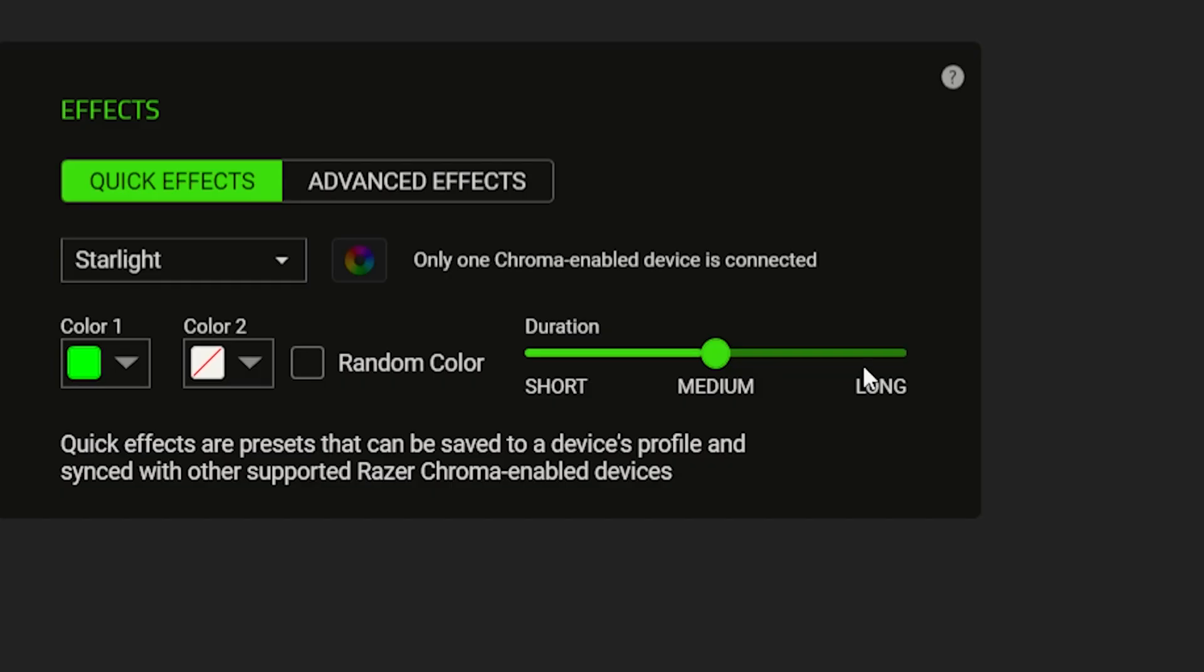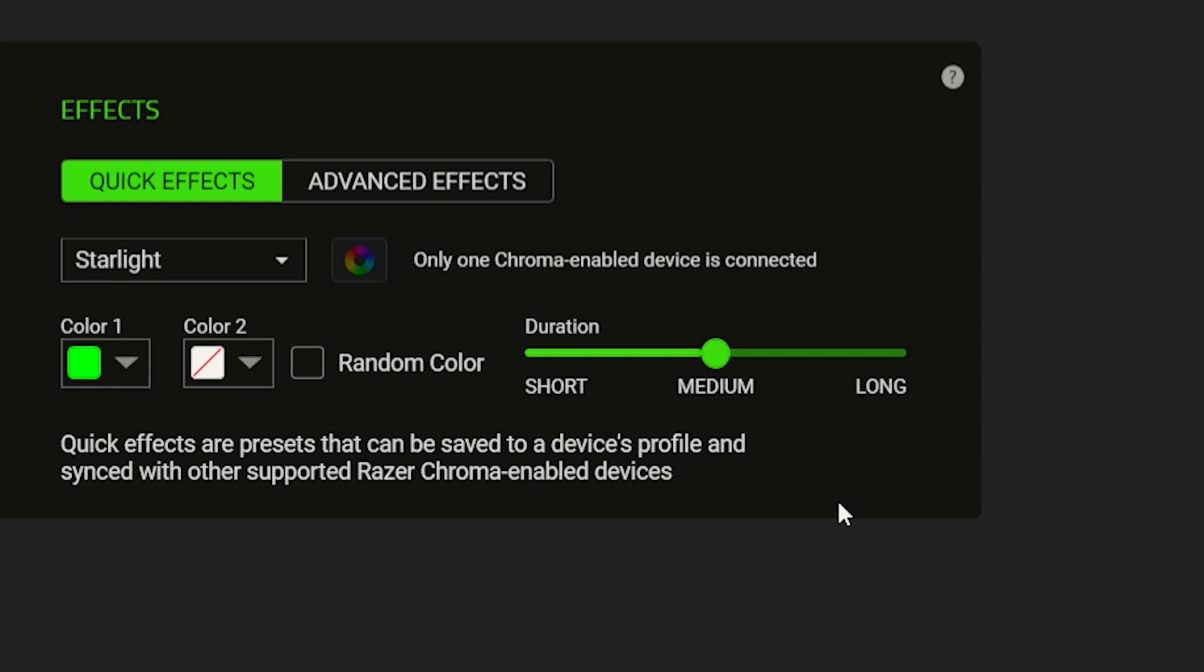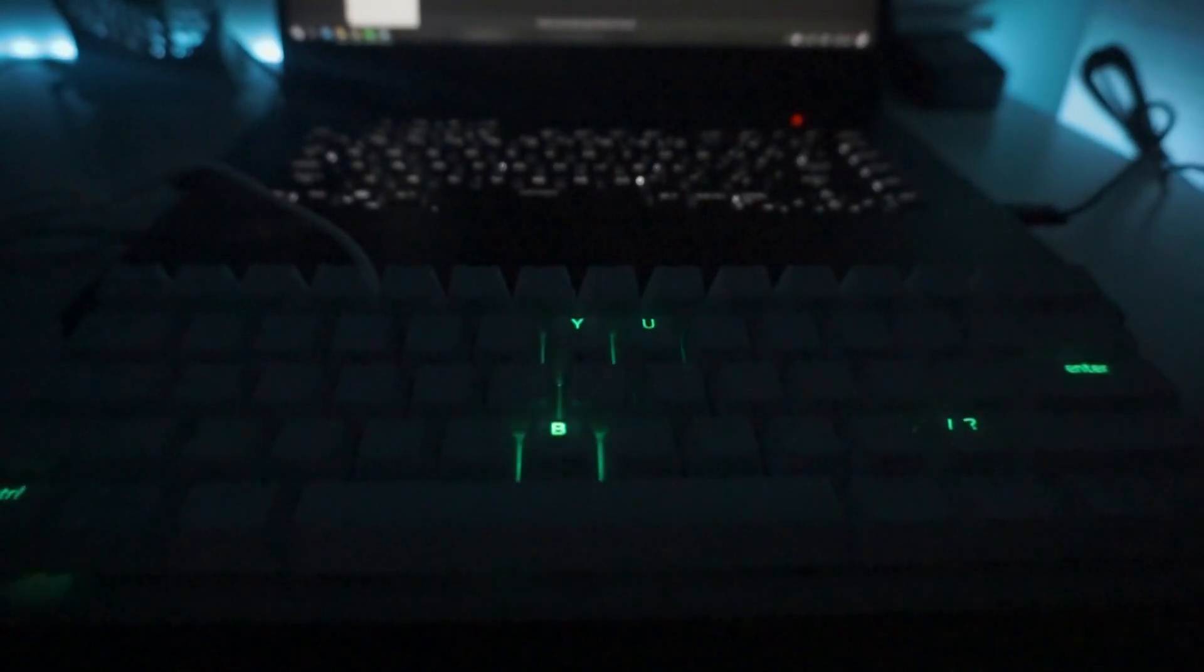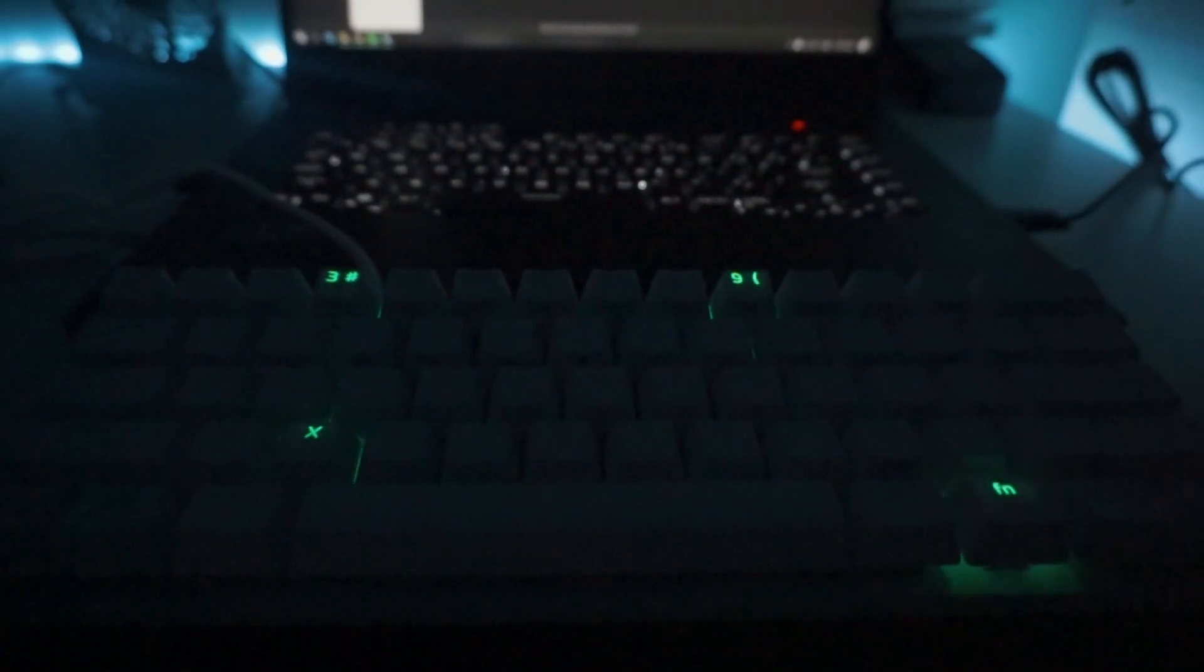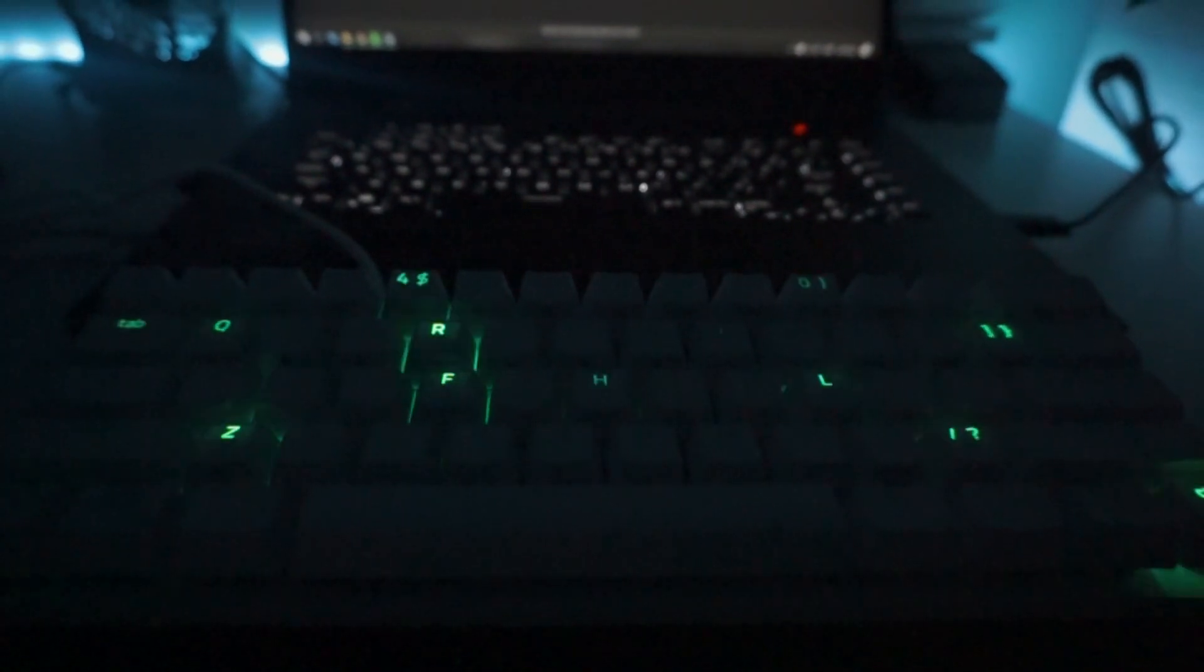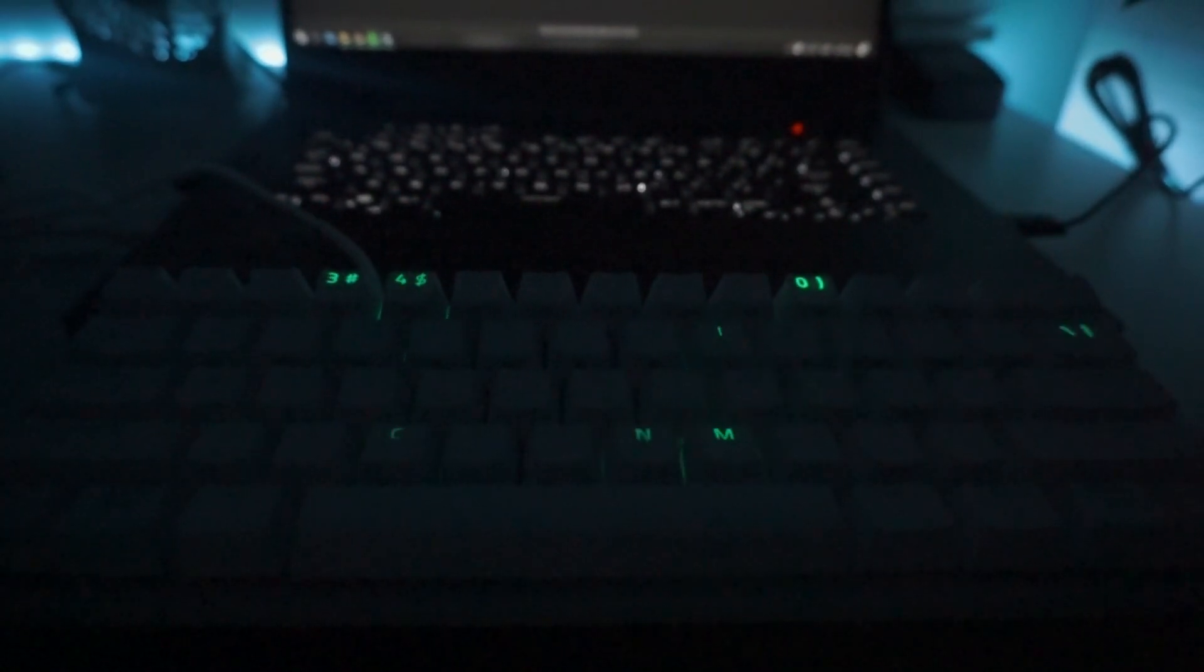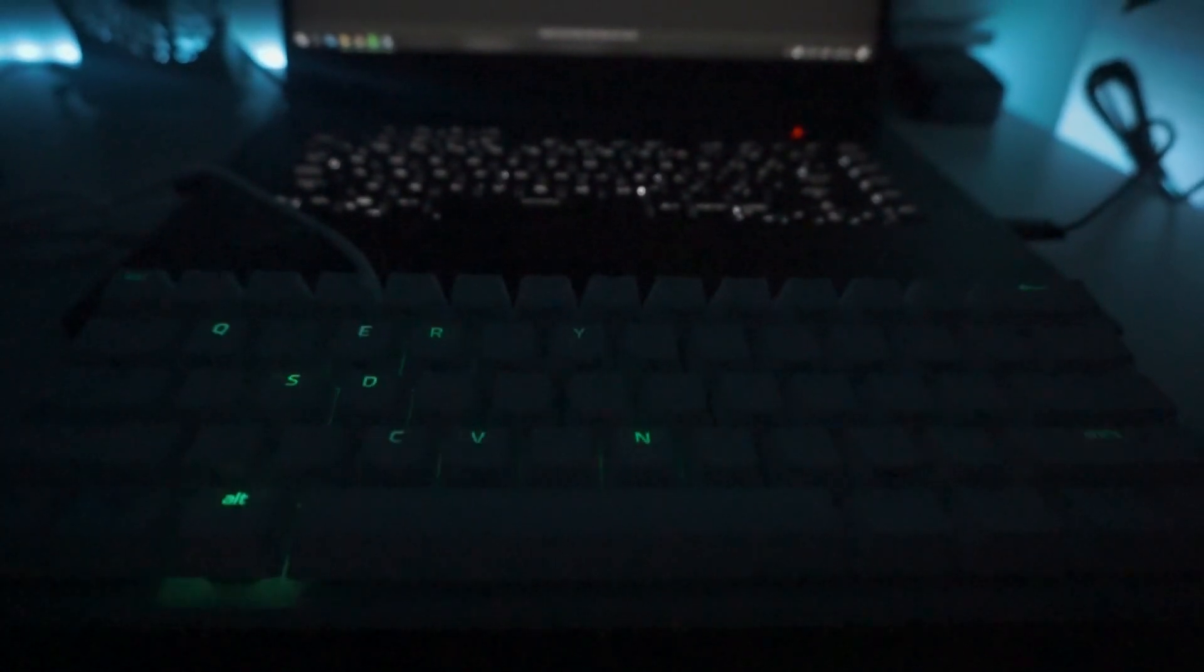Then we have Starlight. This effect allows you to choose two colors of your choice and the duration of the effect as well. It's so cute, it's like twinkle twinkle little stars. So when we try to make the duration shorter, the Starlight effect may look faster.